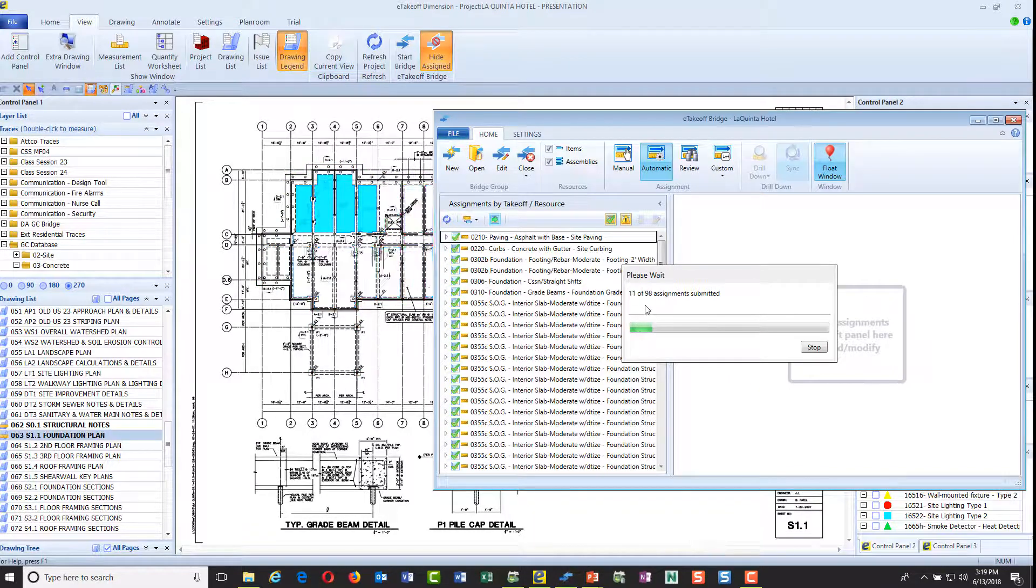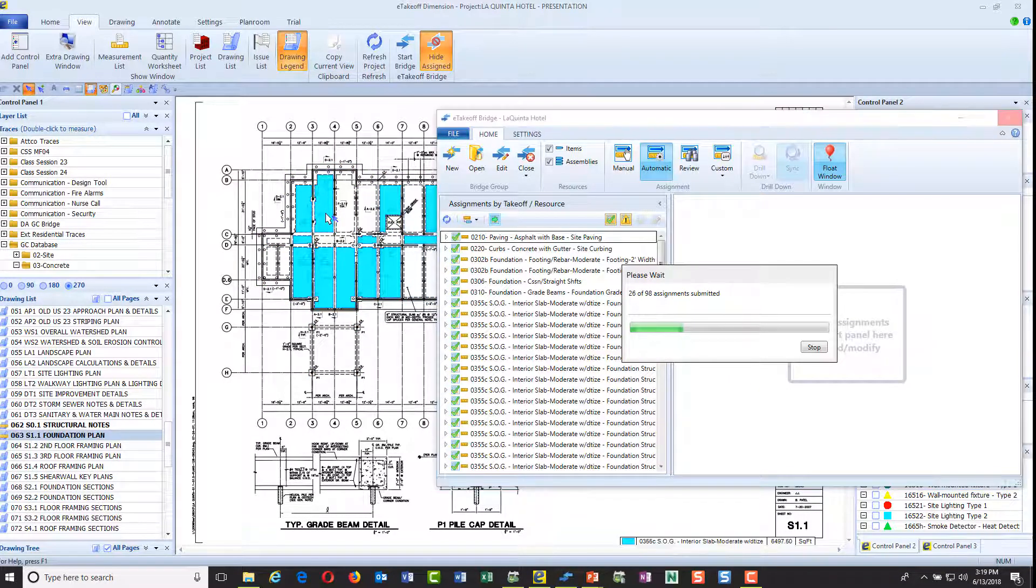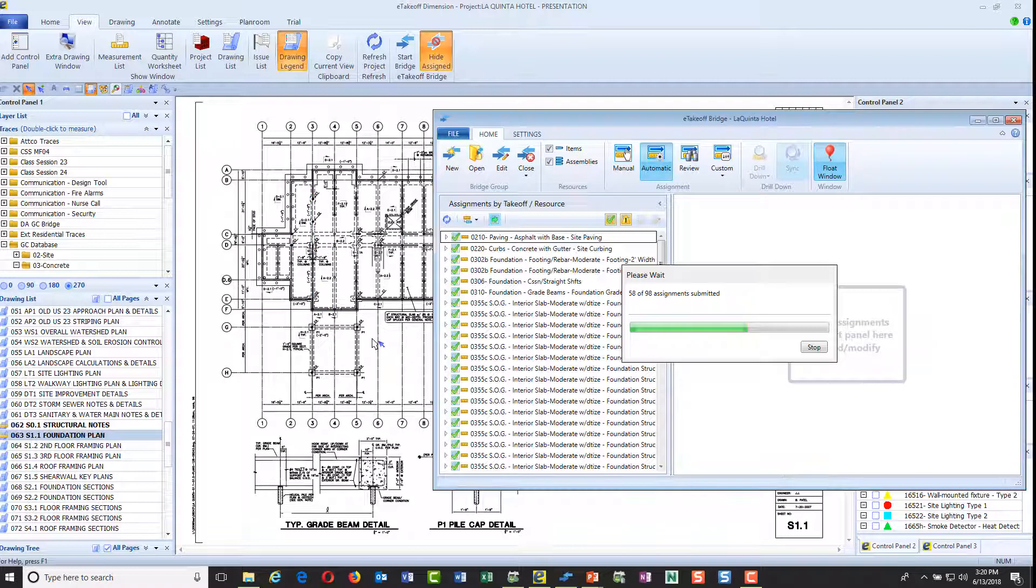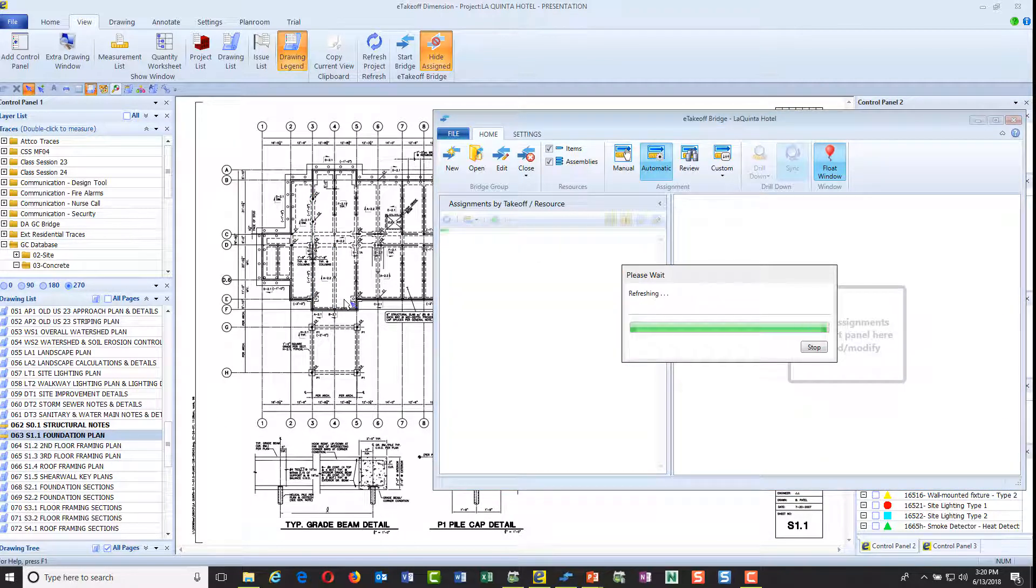I'm going to send 98 different takeoff items. You'll see on the background here that items are disappearing. That's a visual audit saying that these are now being sent one by one over to the estimate, and that goes through my entire project. You can see how fast that is.